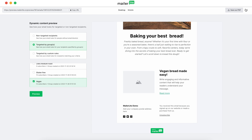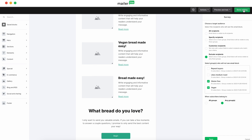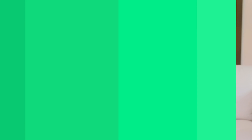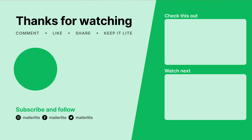When satisfied, schedule your email. With MailerLite, you can send personalized messages as effectively as any big-budget corporation. These tools boost engagement and help build genuine connections with your subscribers. Thanks for watching, and don't forget to like and subscribe for more email marketing insights.